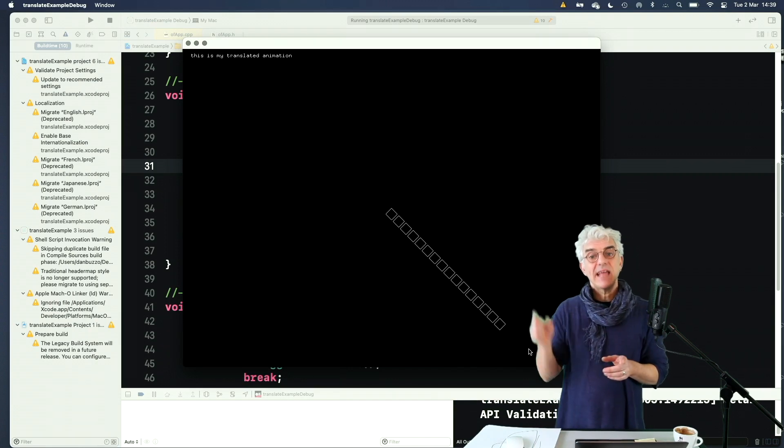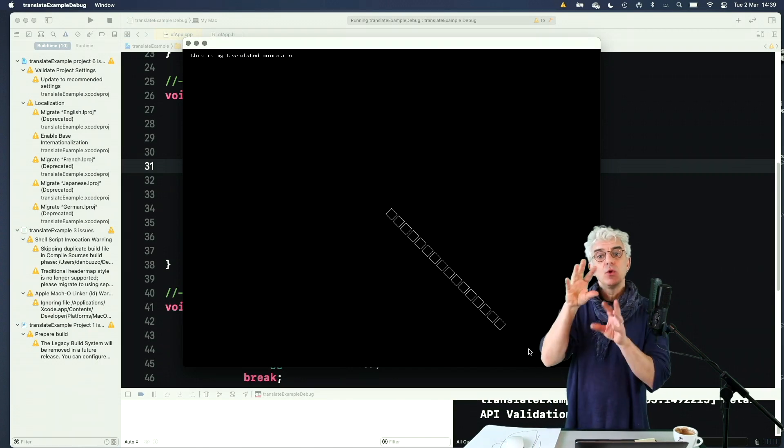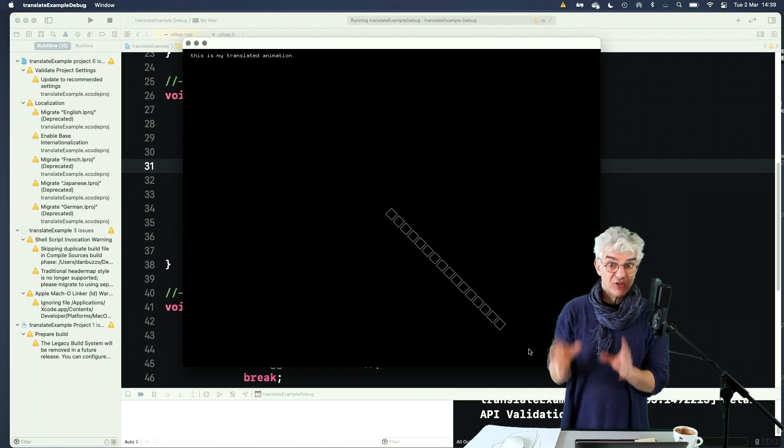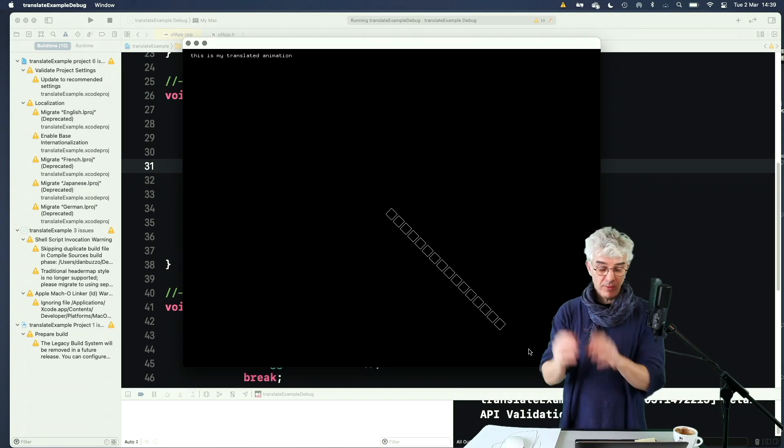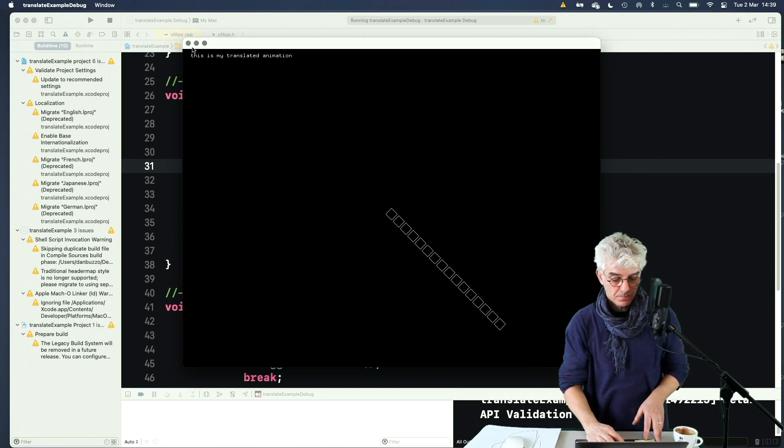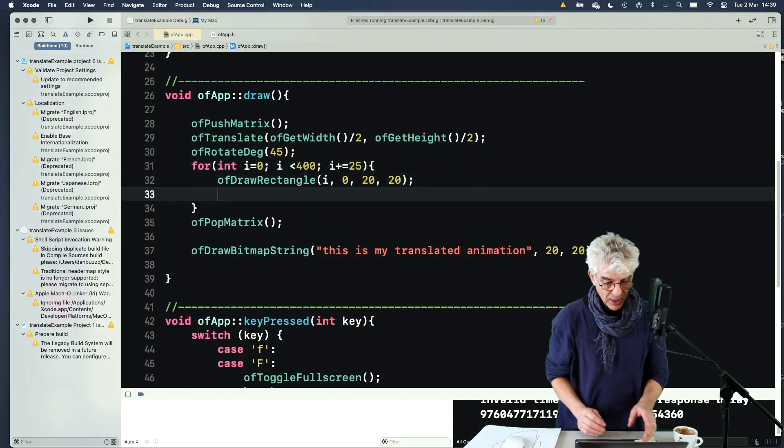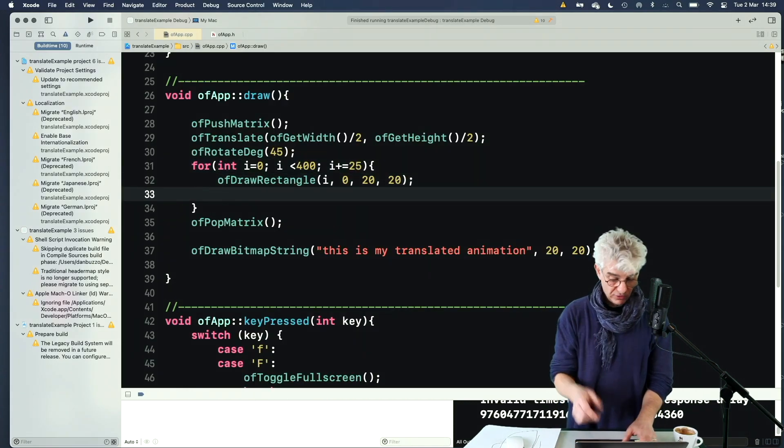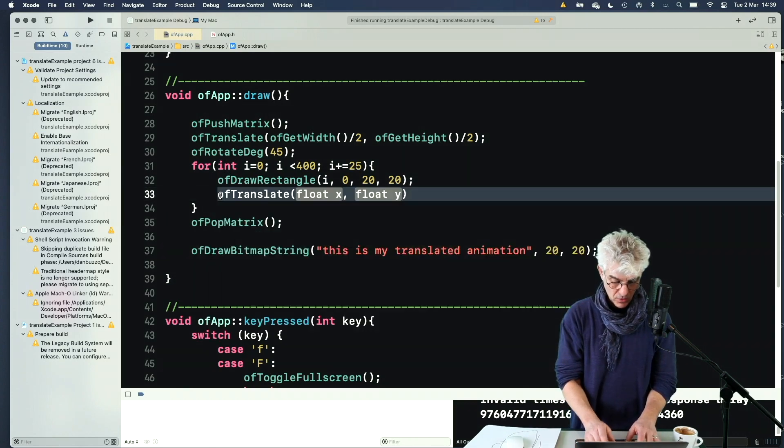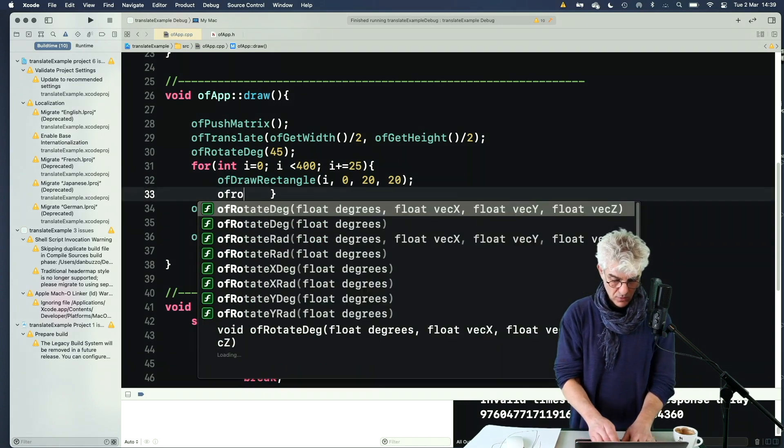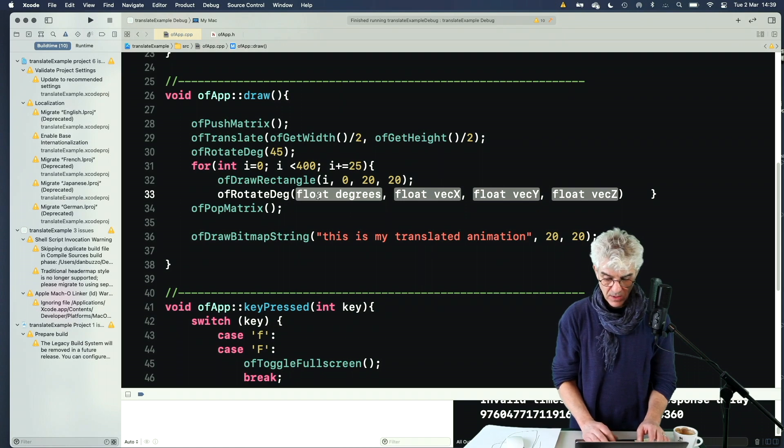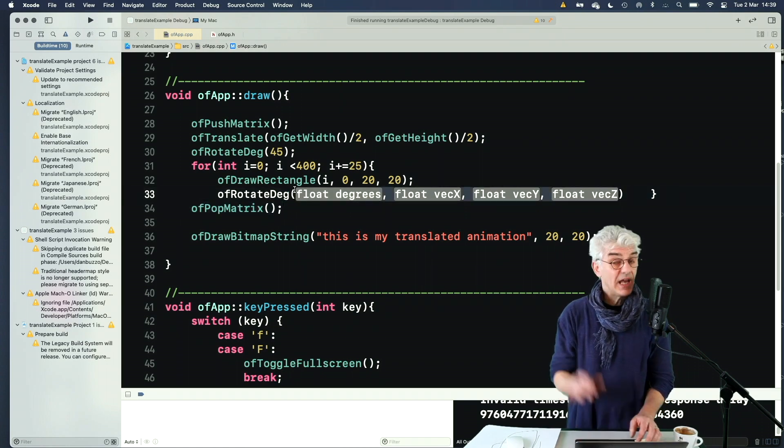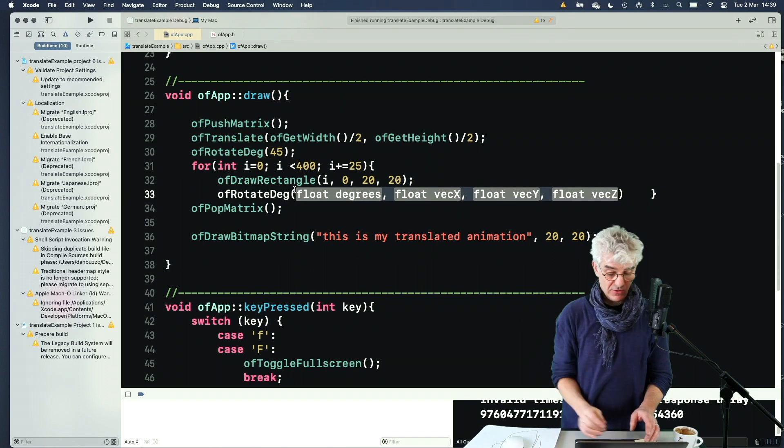What's great is I haven't had to work out using trigonometry where these should be. I just know I want this to be over there and I want it to be rotated. What I could actually do is each time we draw a circle, I'm going to say, OF rotate degrees, and I can rotate in x, y, and z directions.